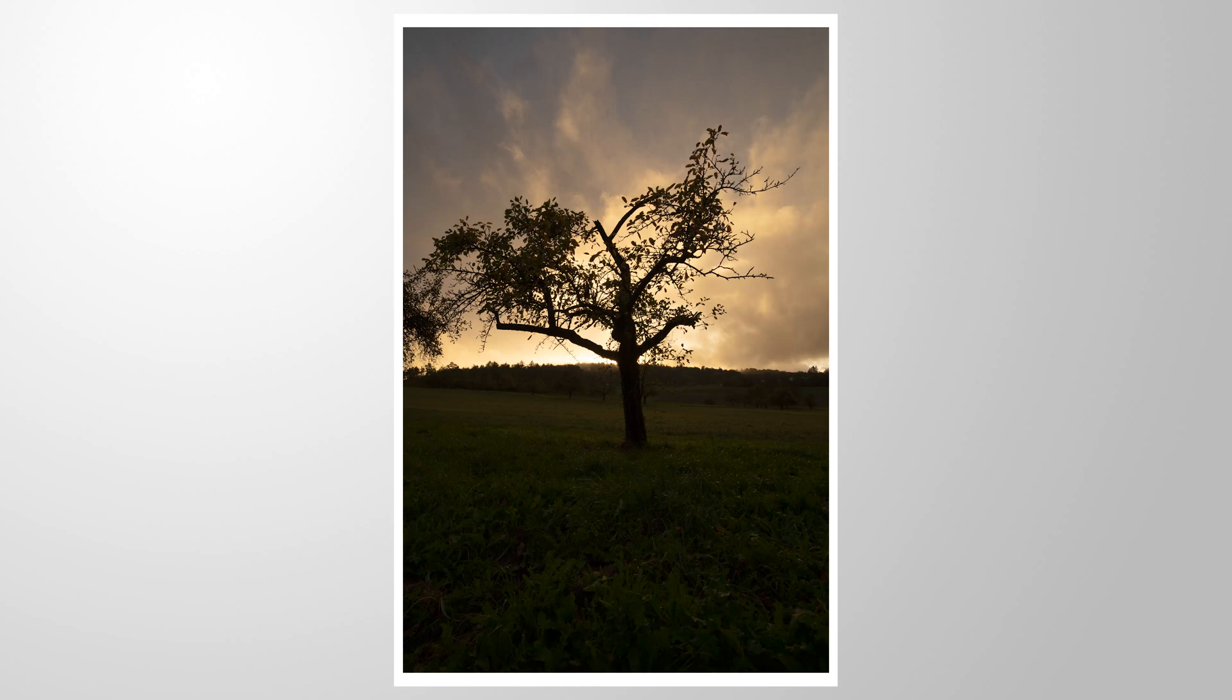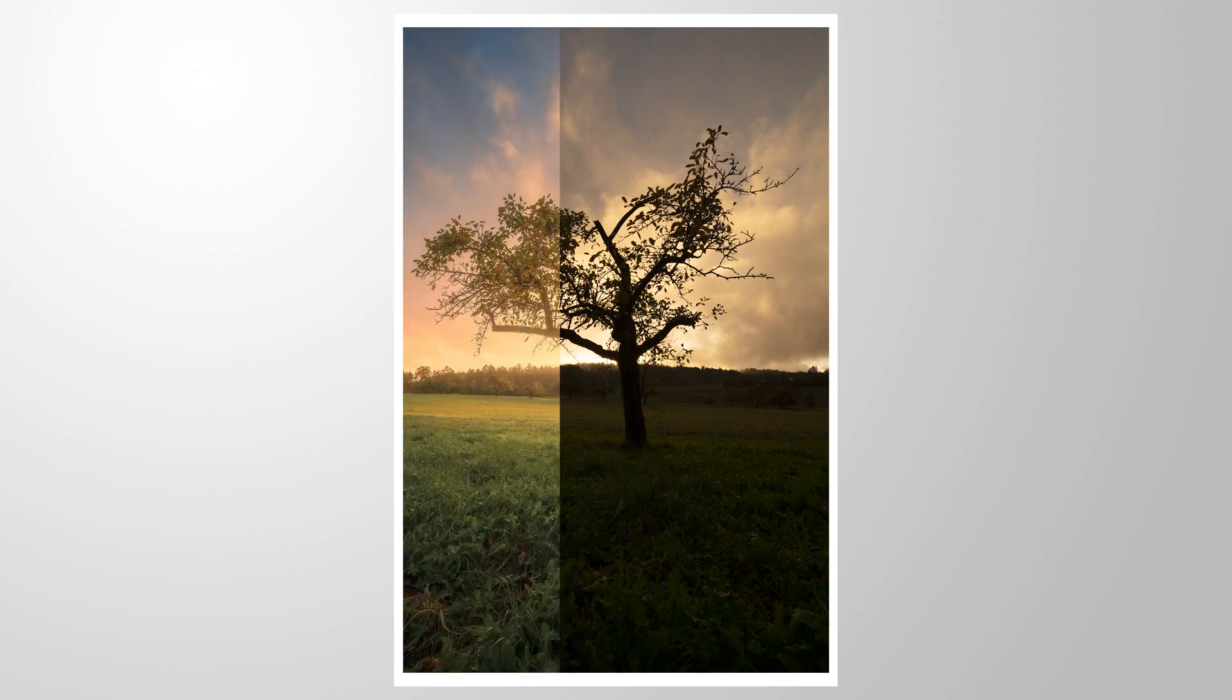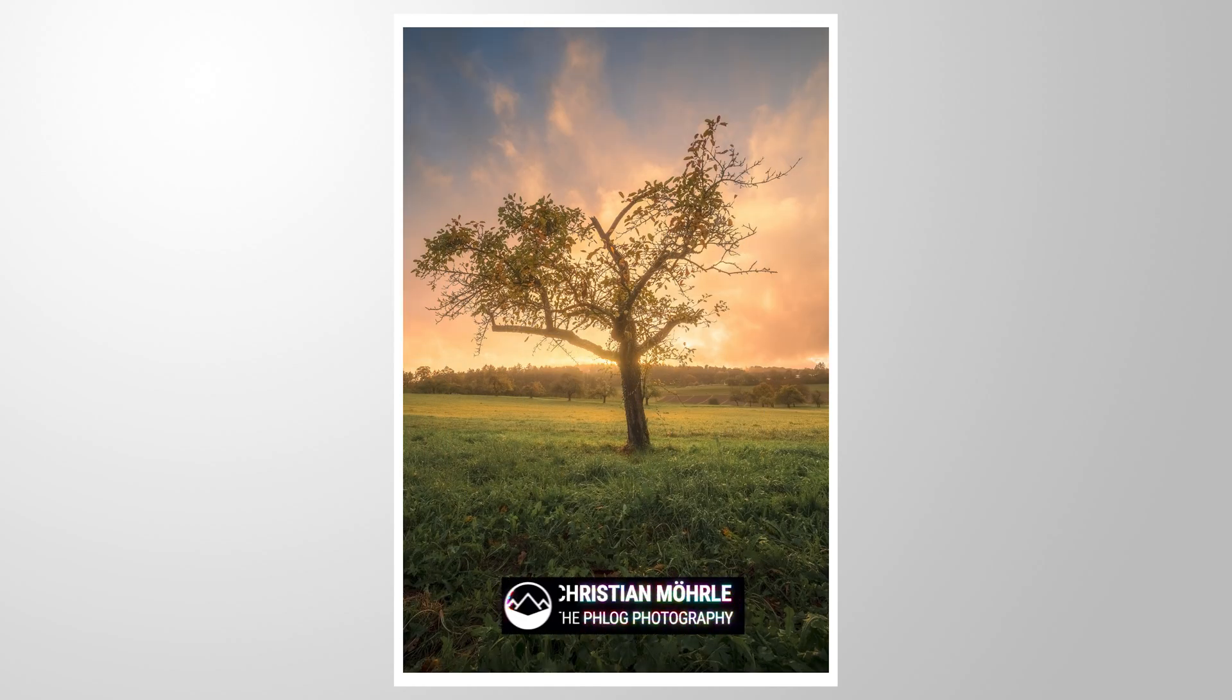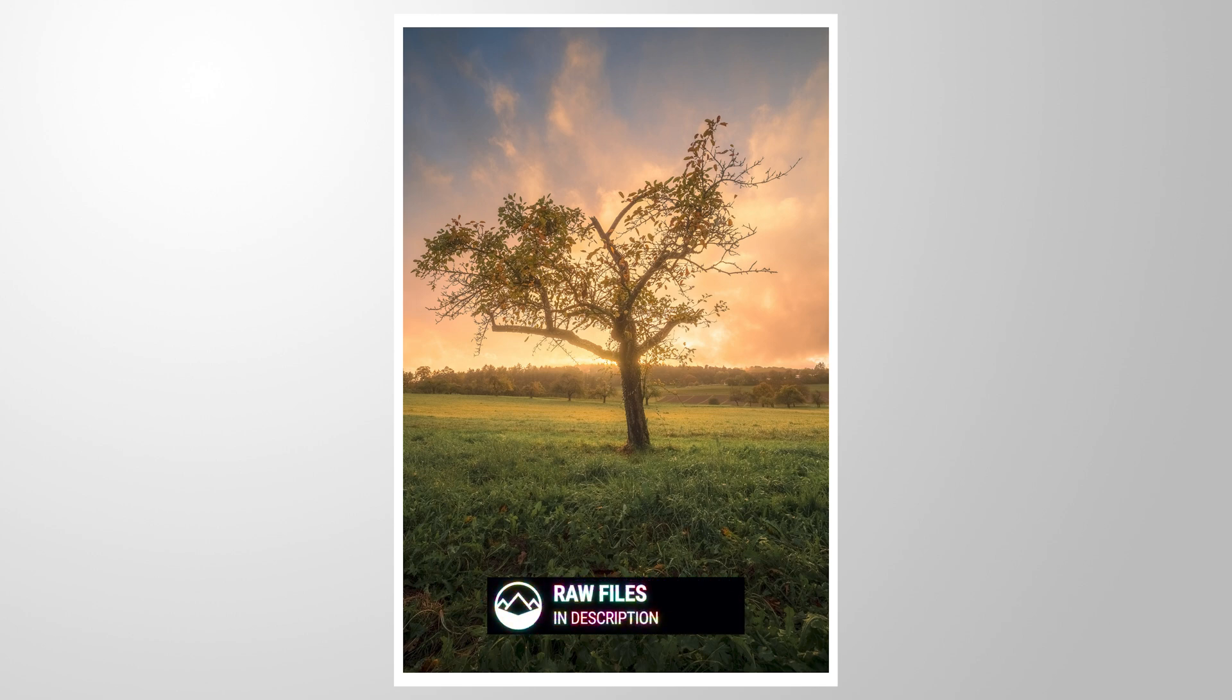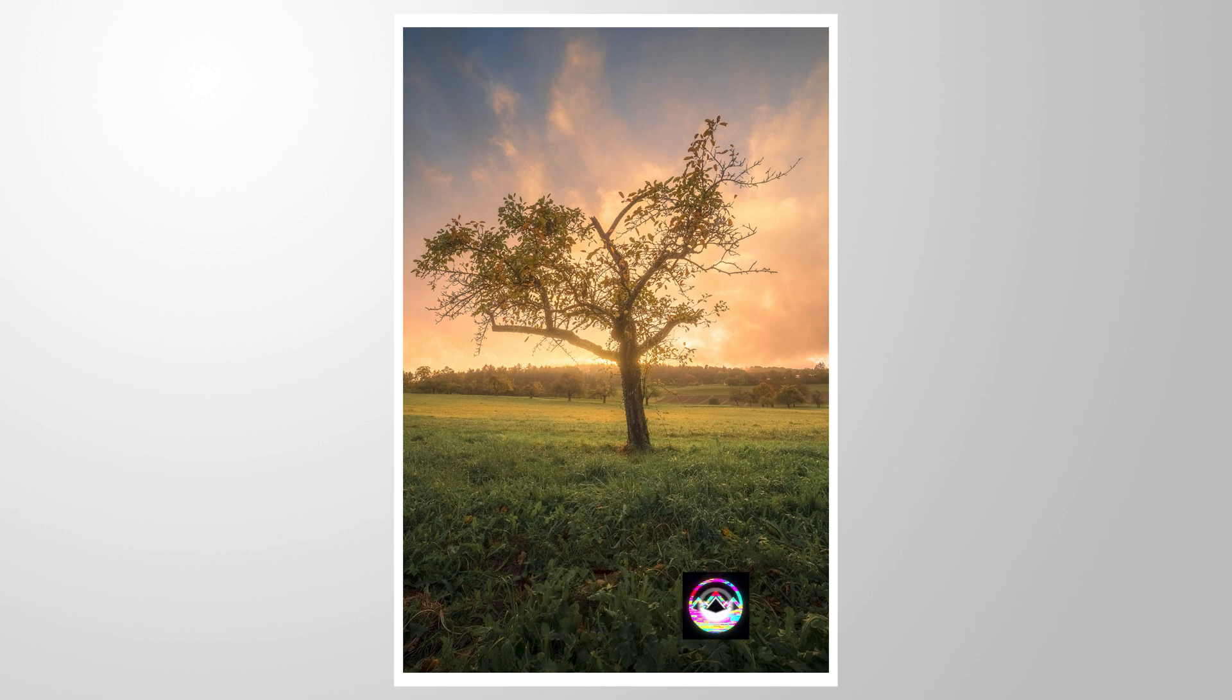Let me show you how I turned this HDR file into this final image using just a bit of Photoshop. As always, feel free to follow along by downloading the raw file from the link in the description. And now let's begin.